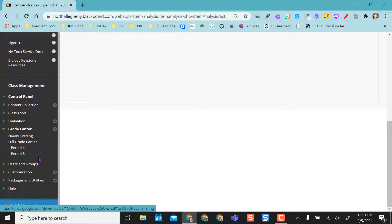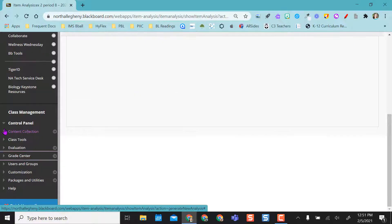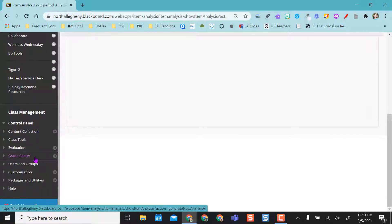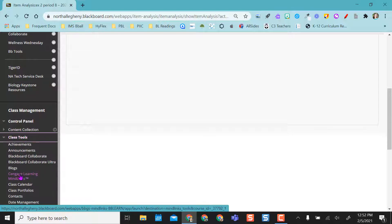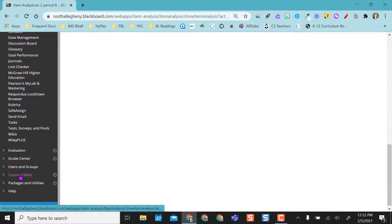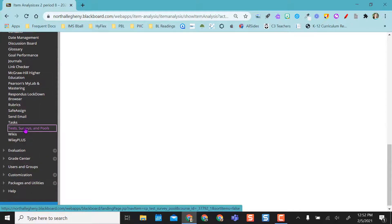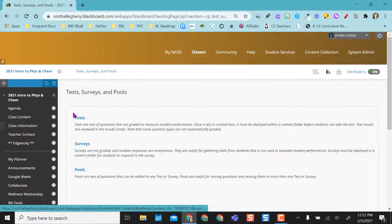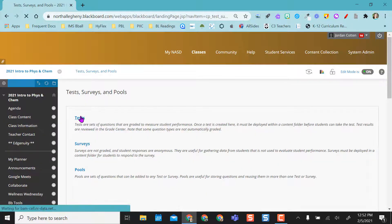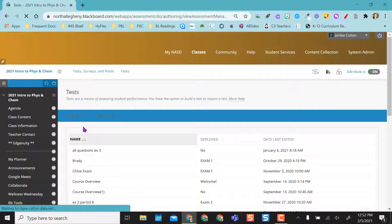Another option, if I don't want to go through grade center, maybe I just want to start looking at some of my test item analysis and I don't want to toggle through grade center, I can actually just come to my class tools, scroll down to tests, surveys and pools, and click on tests.